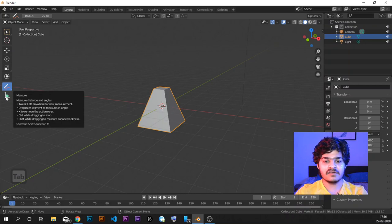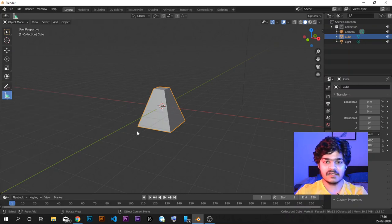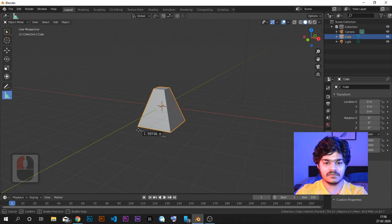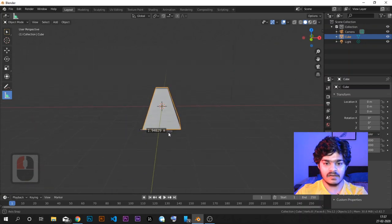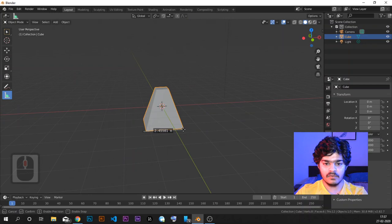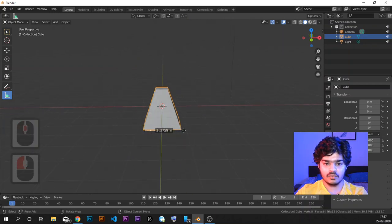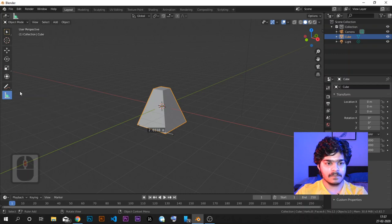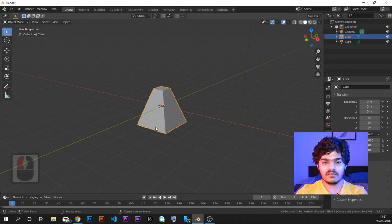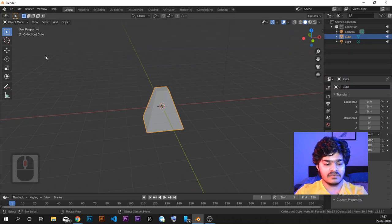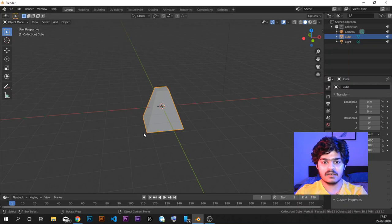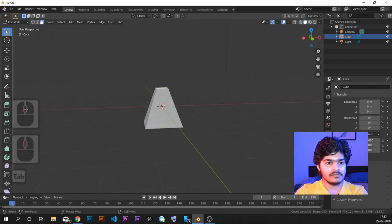Next is the Measure tool, used for measurement as the name suggests. If you click and drag, it gives you the distance. For example, dragging here shows approximately 2 units. This of course changes depending on your view. It is helpful for checking whether the objects you have created are approximately in scale. As soon as you leave the Measure tool, the measurement will be gone.